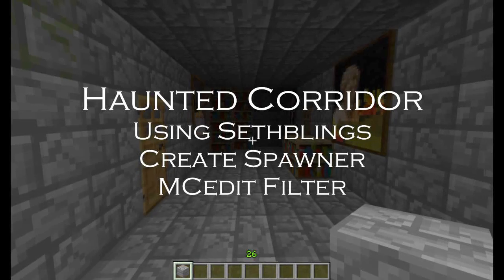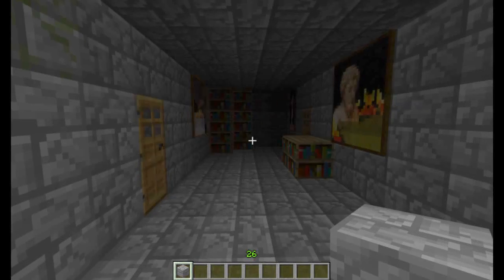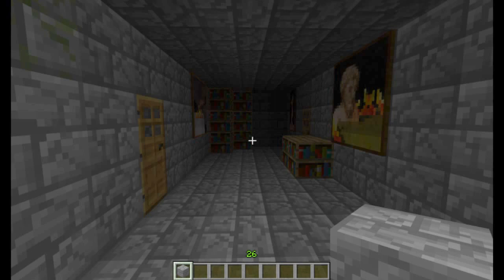Hello folks, Vladimir here. I'm just going to quickly demonstrate another application of Seth Bling's MCEdit filter, the Create Spawner filter. What I've got here is what I'm calling a haunted corridor. As you can see, we've got flashes of villagers flying by. There we go — I suppose if it wasn't for my accent it'd be believable, and in the correct settings